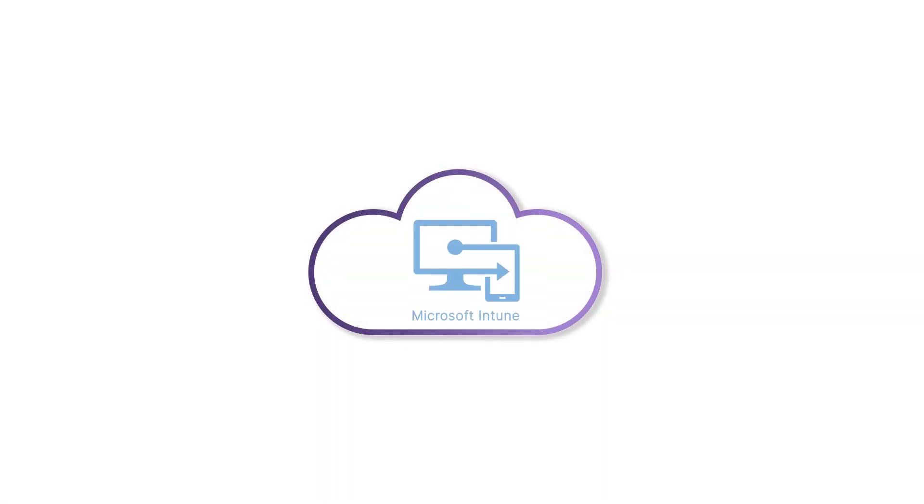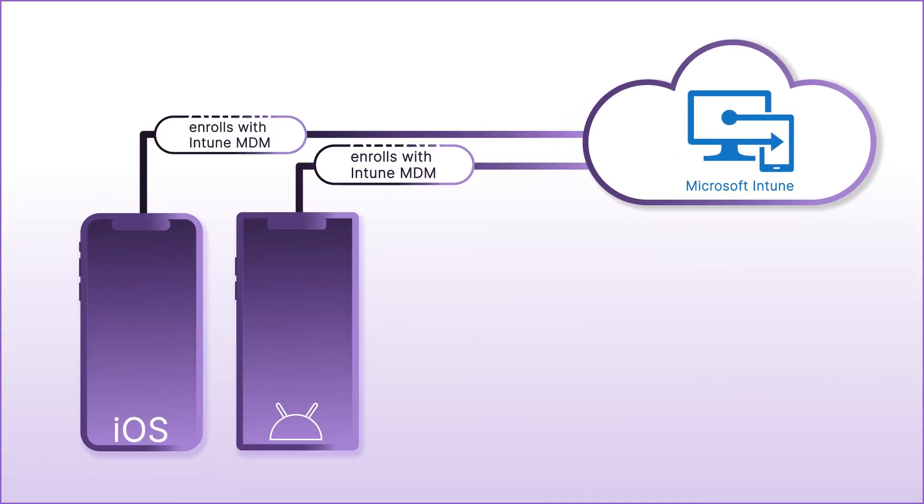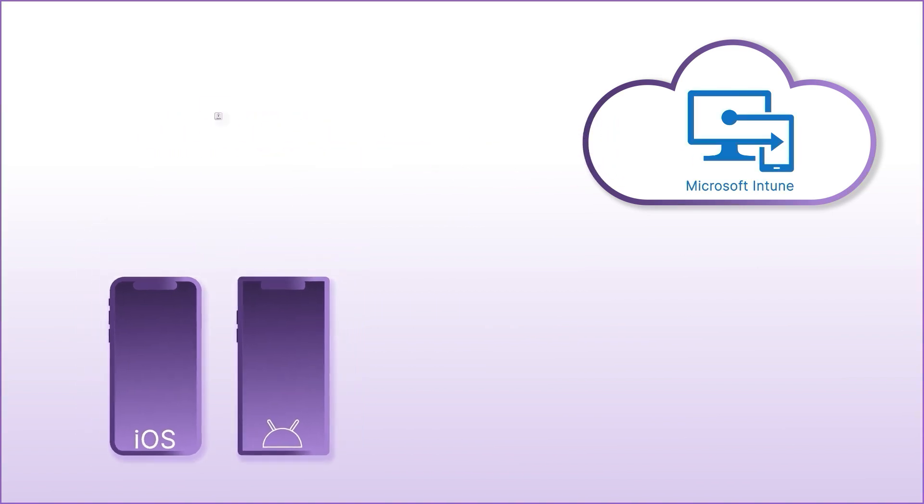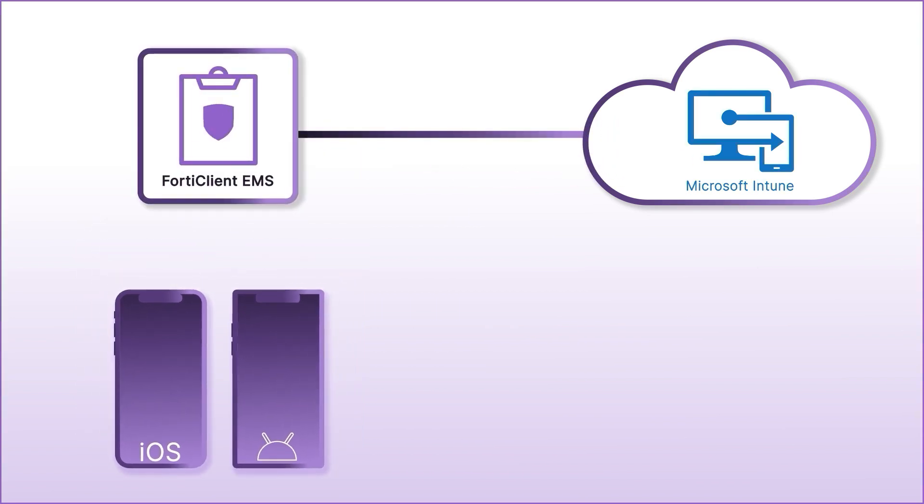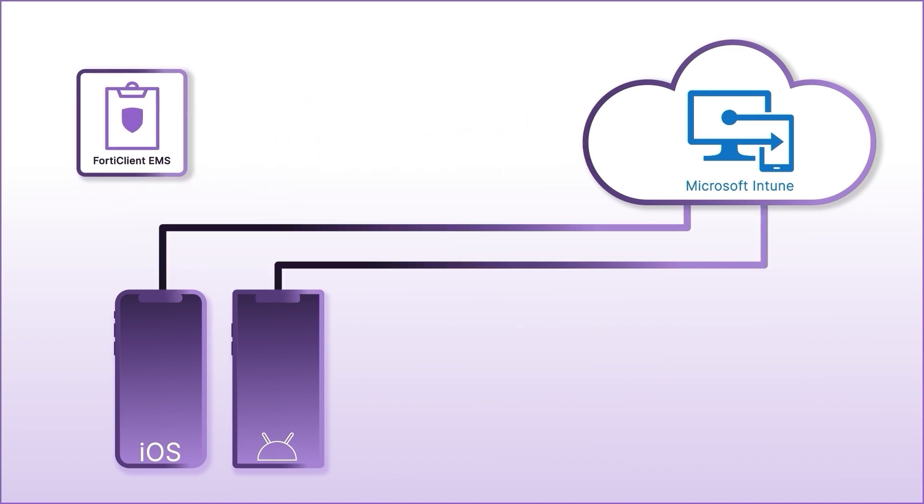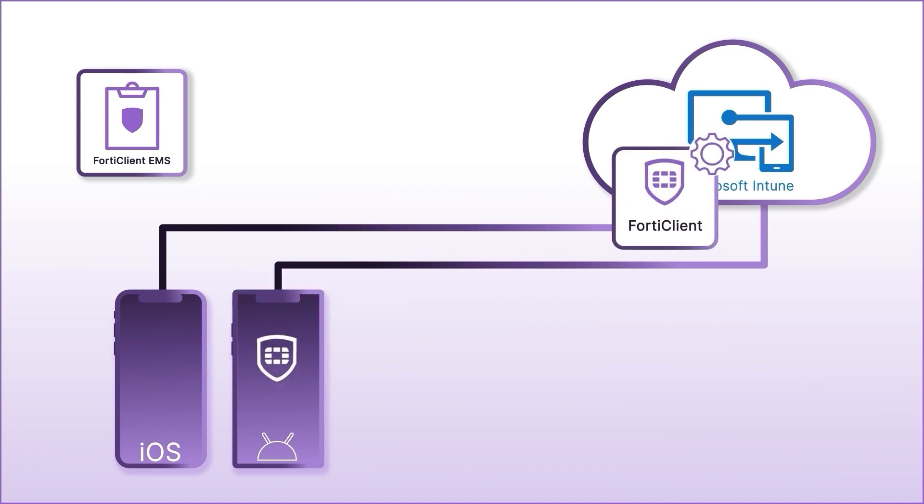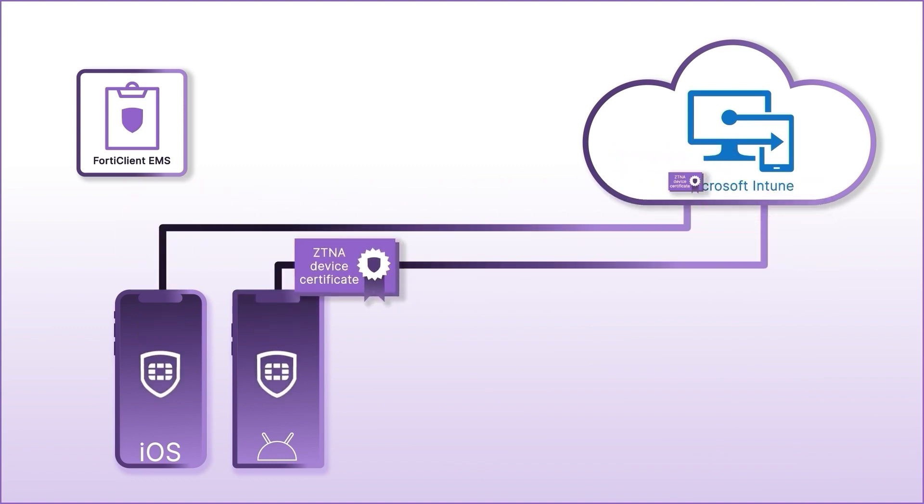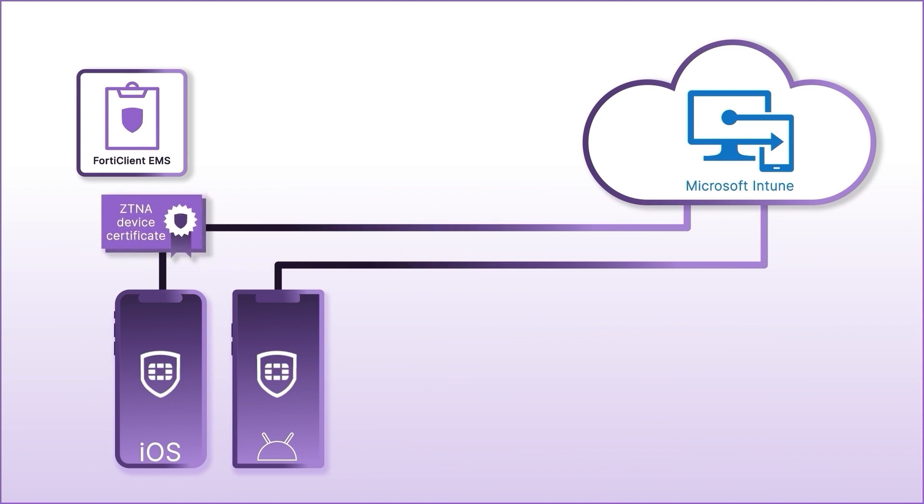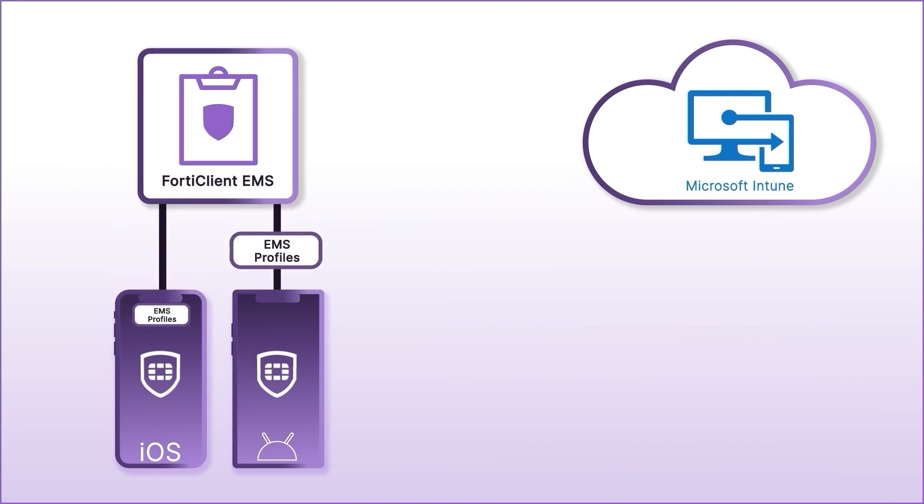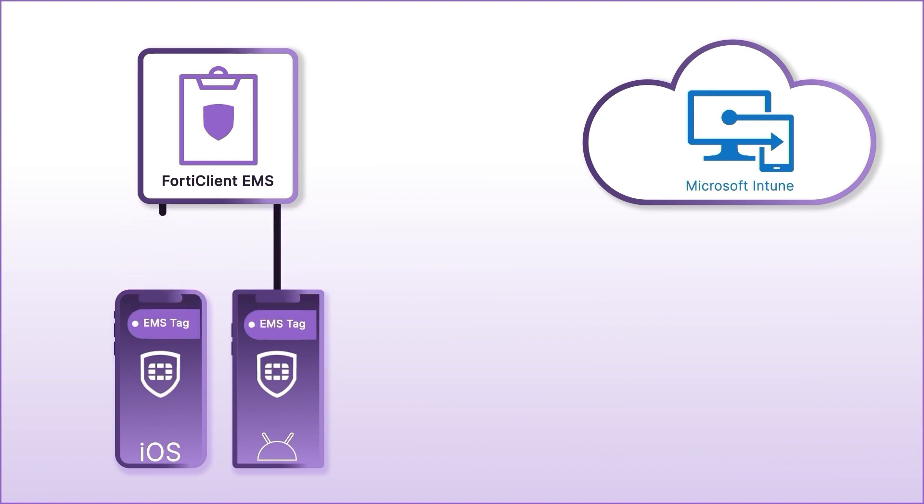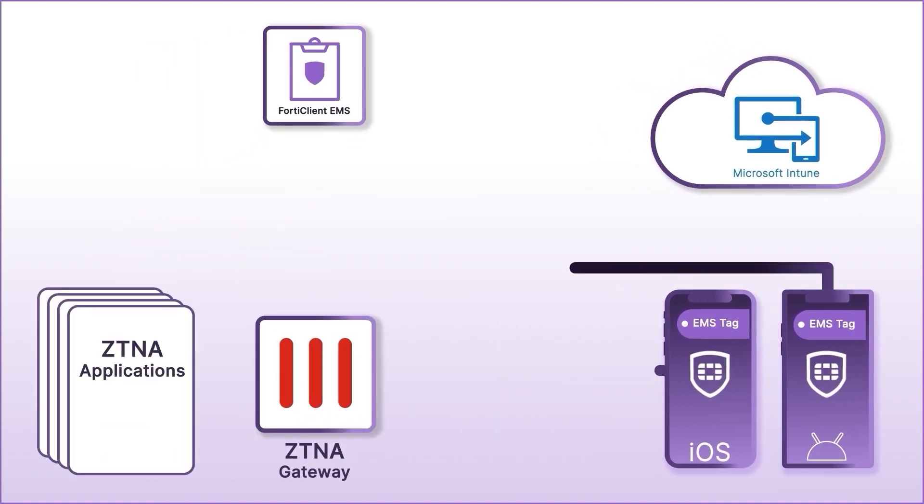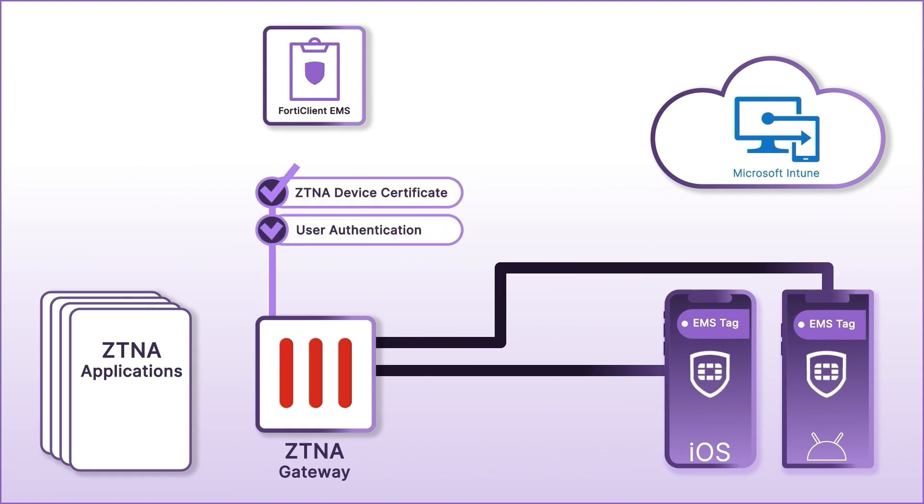Let's see how this integration works. First, the mobile device enrolls with Intune MDM. Second, FortiClient EMS pushes ZTNA Device Certificate to Microsoft Intune. Microsoft Intune pushes the FortiClient app and the ZTNA Device Certificates to mobile devices. FortiClient then connects directly to FortiClient EMS to get profile updates and ZTNA tags. FortiClient can then access ZTNA applications and do device verification using the ZTNA certificate pushed by Intune MDM.